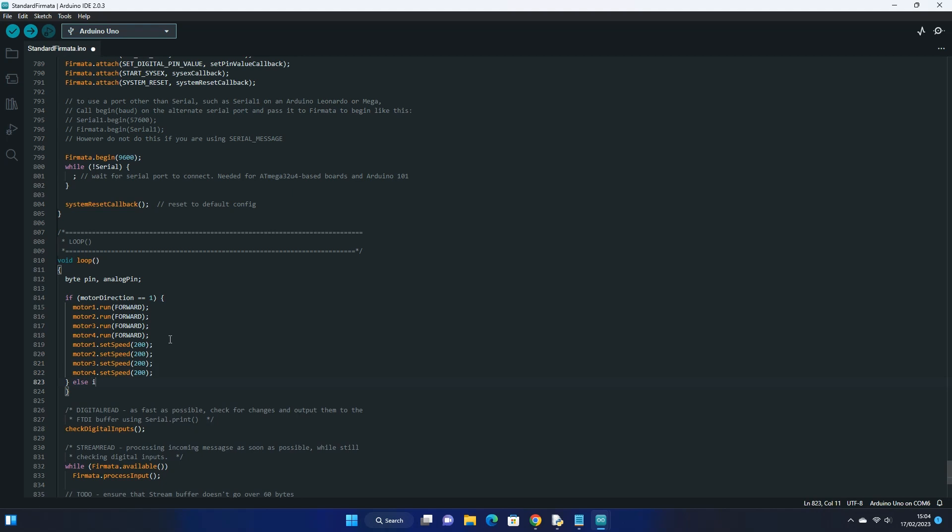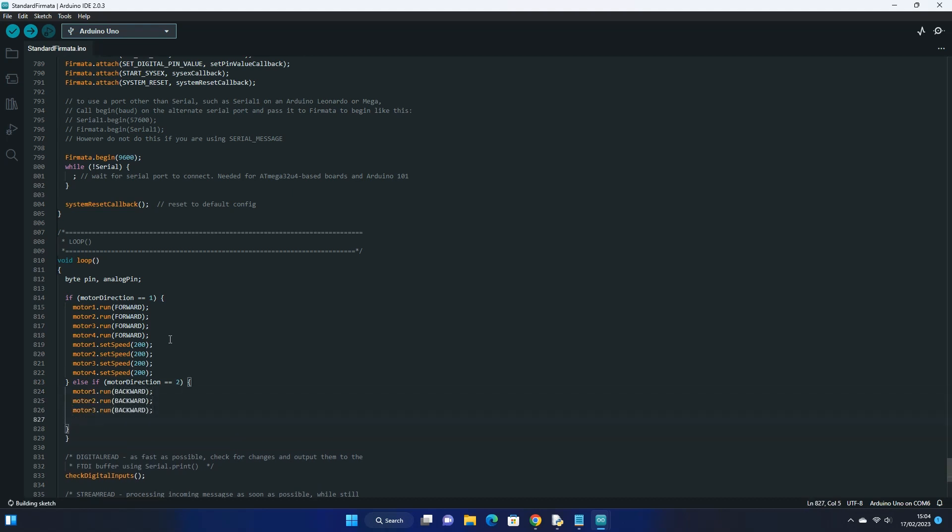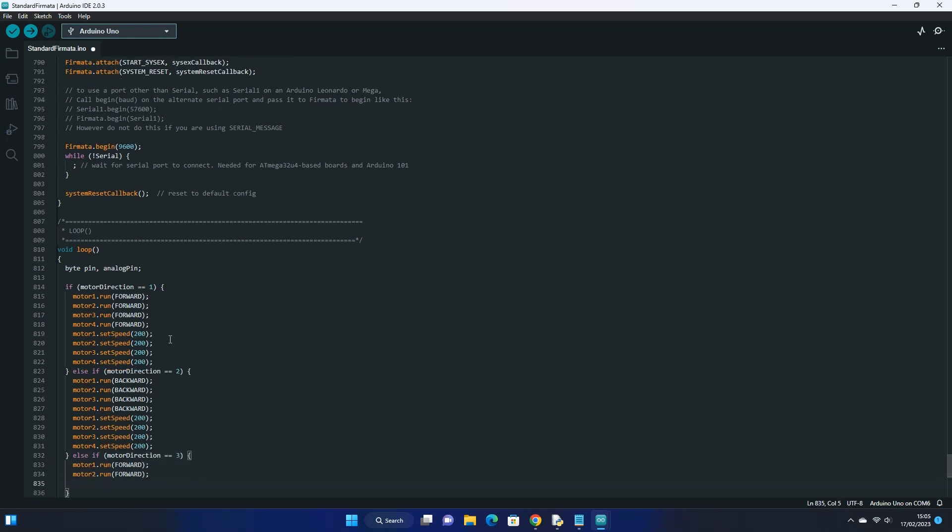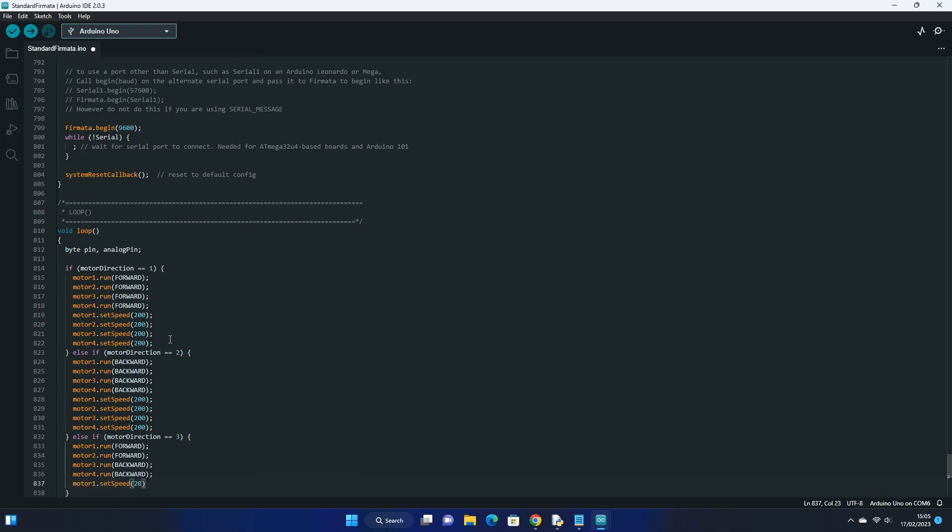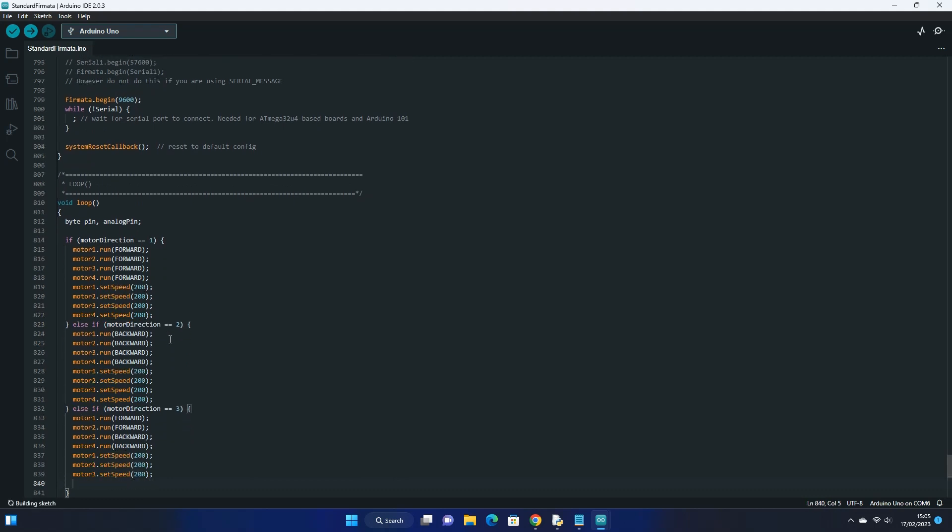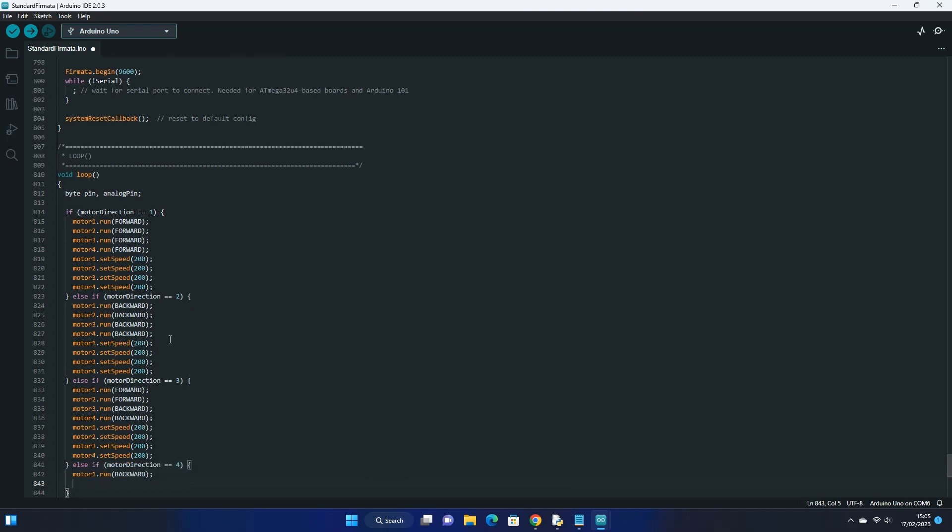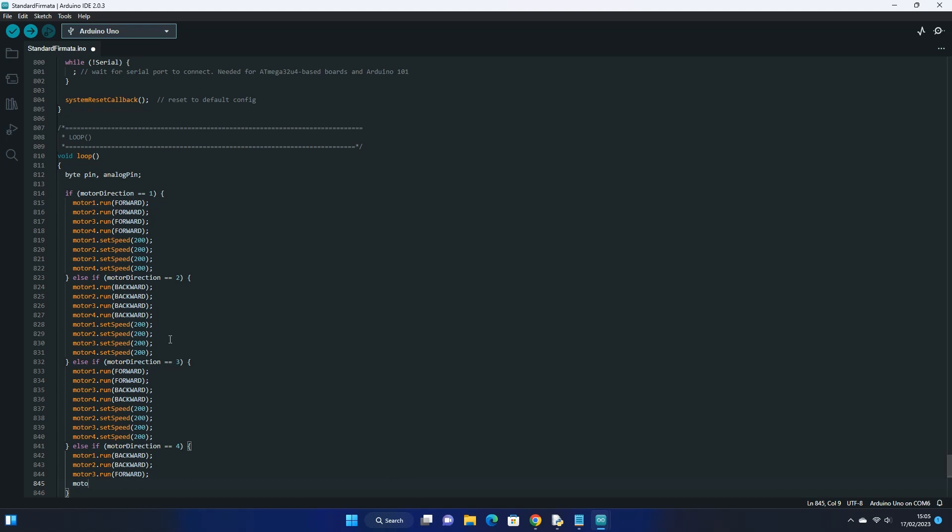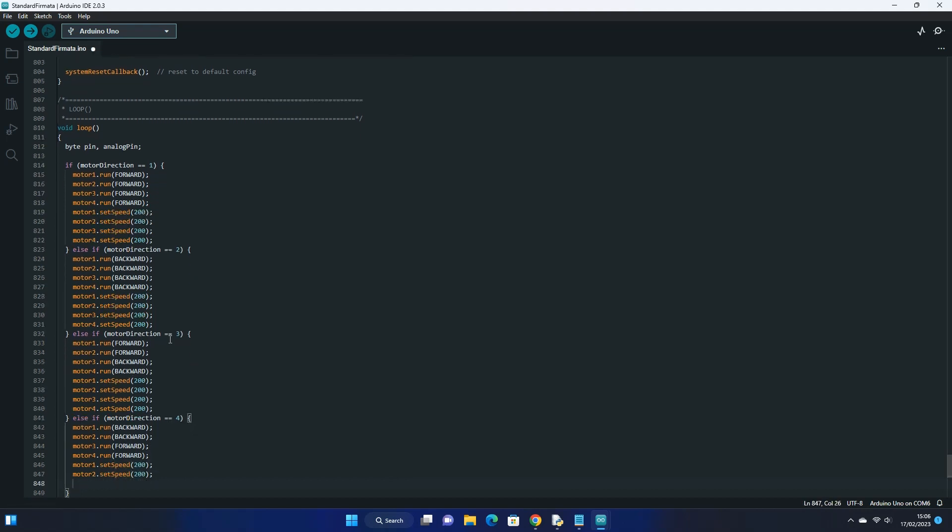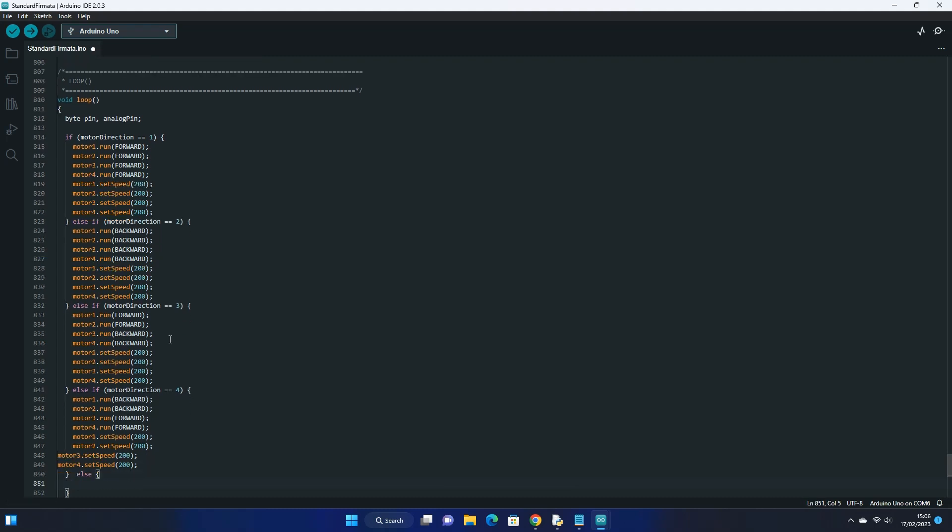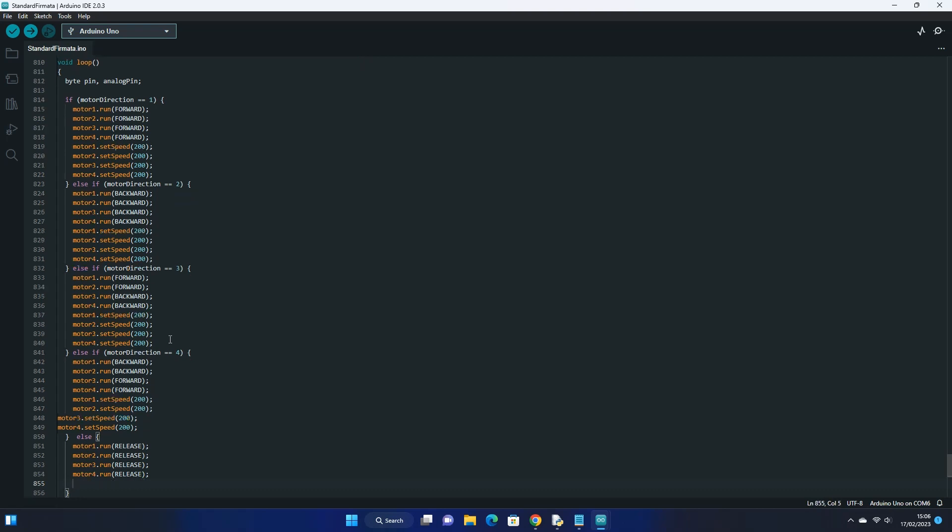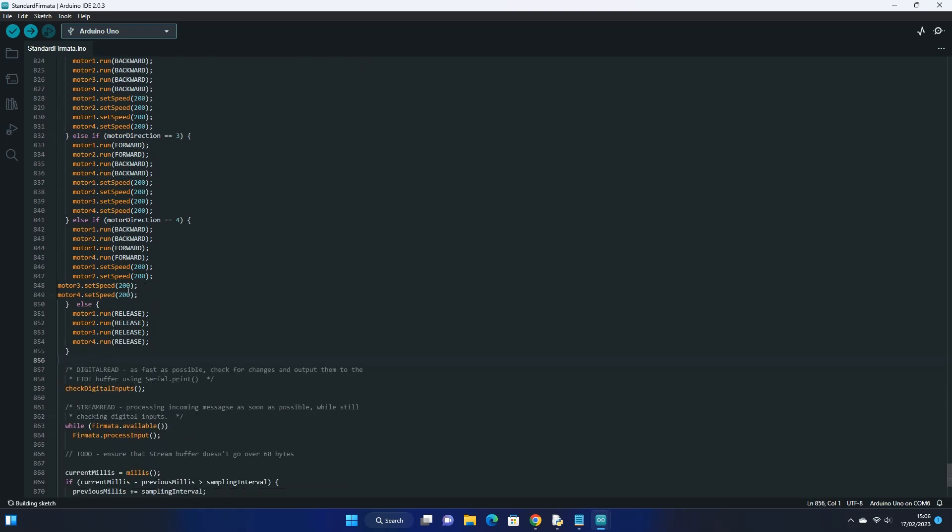This will constantly run in a loop to check for any signals from our Python code. If the motor direction received is 2, then we can set all the motors to move backwards like so. If the value received is 3 then we want to turn the car, so two of the motors have to be moving forward whilst the other two need to move backwards. Similarly, if we receive the value of 4 then we do the same, but swap which two are moving forwards and backwards. If no value is received, which means that the default value of 5 is given, then we want all the motors to stop moving, so we set the value to release. Once this is complete we can upload the code to our Arduino and close the Arduino IDE.